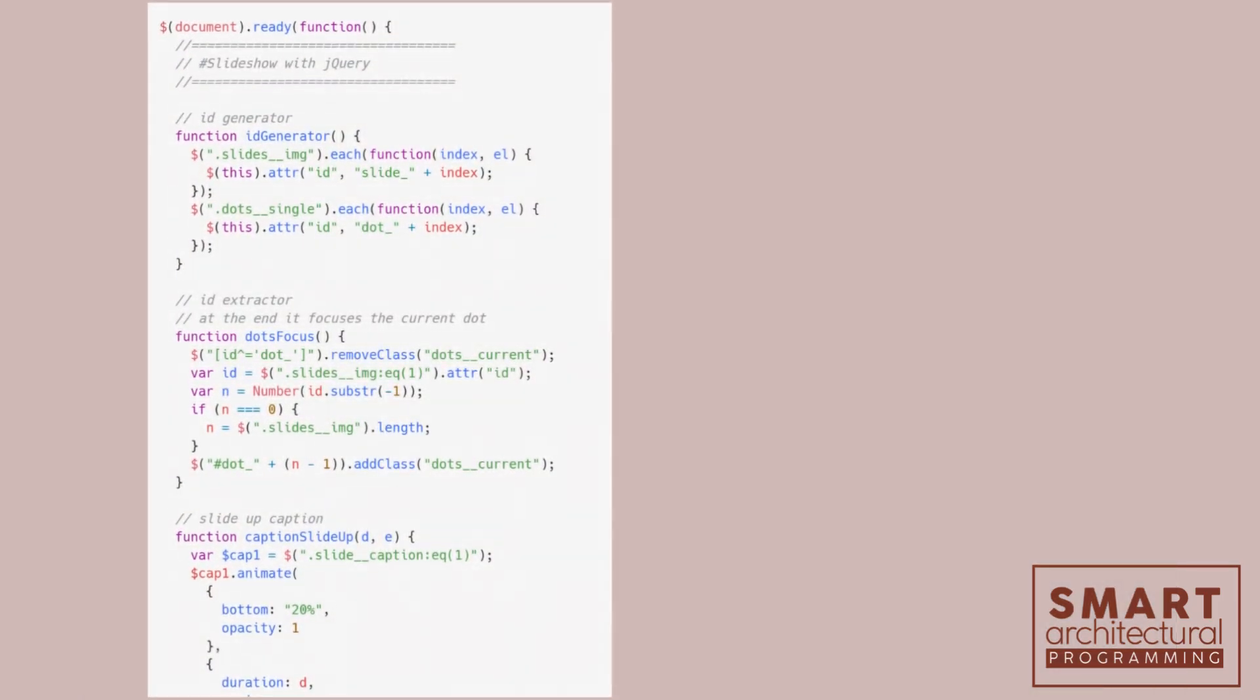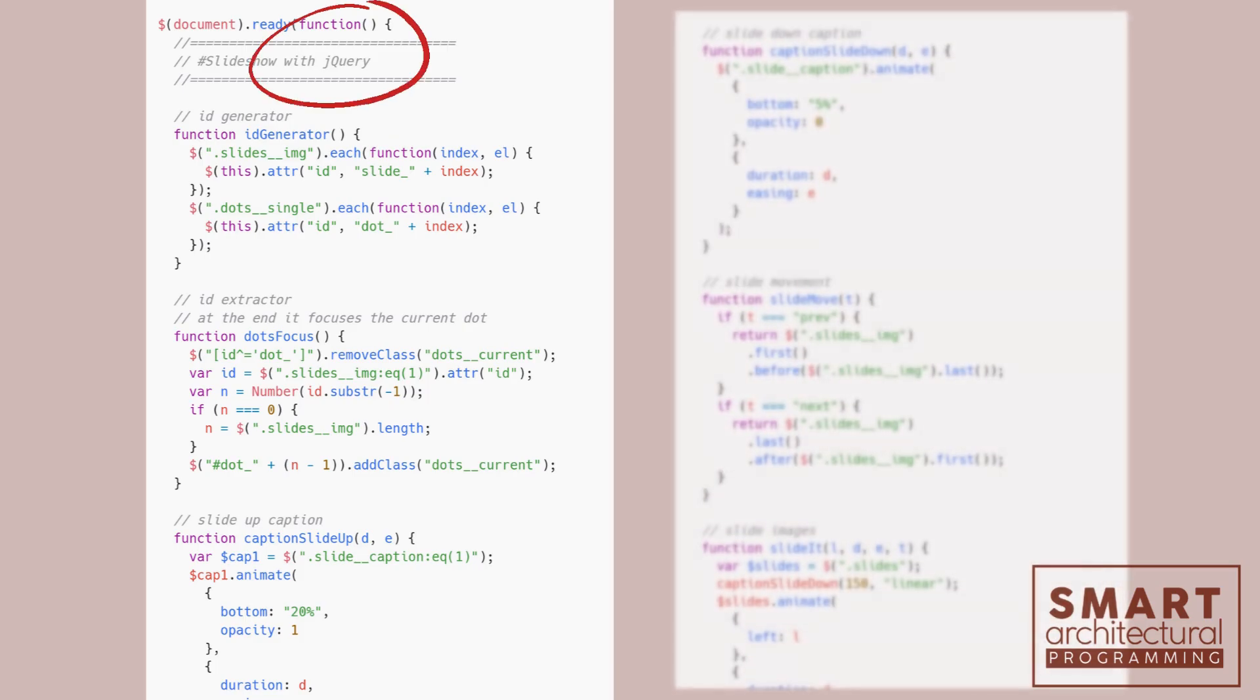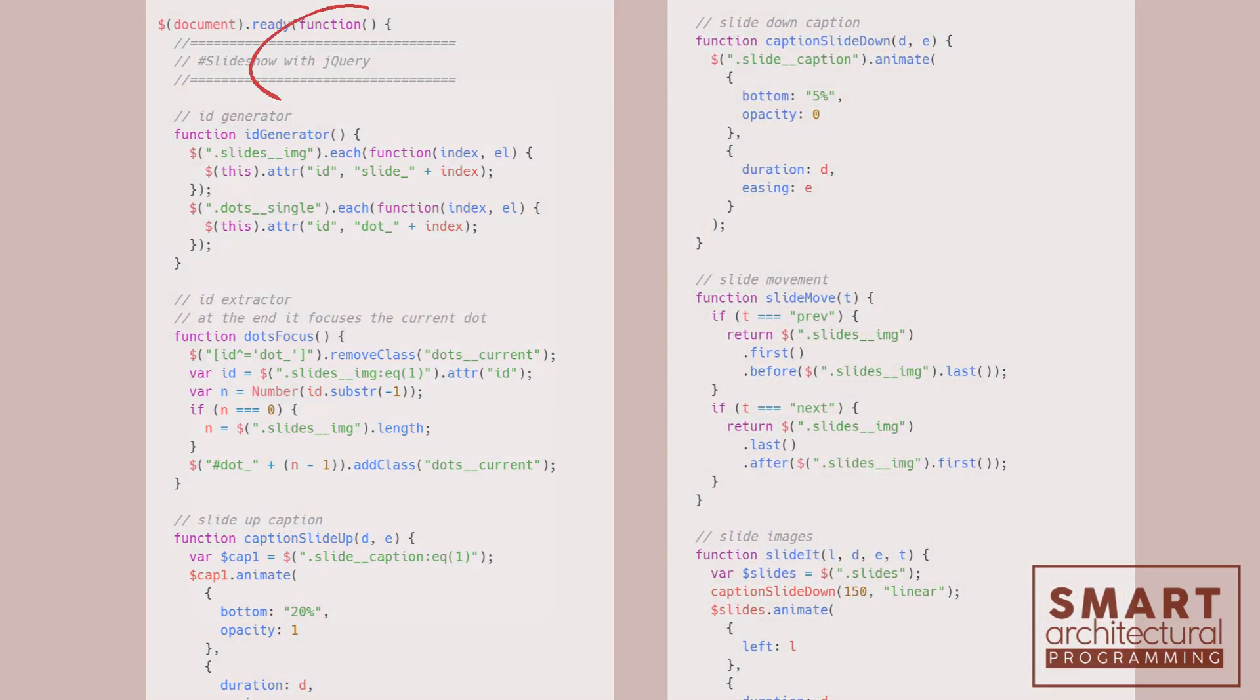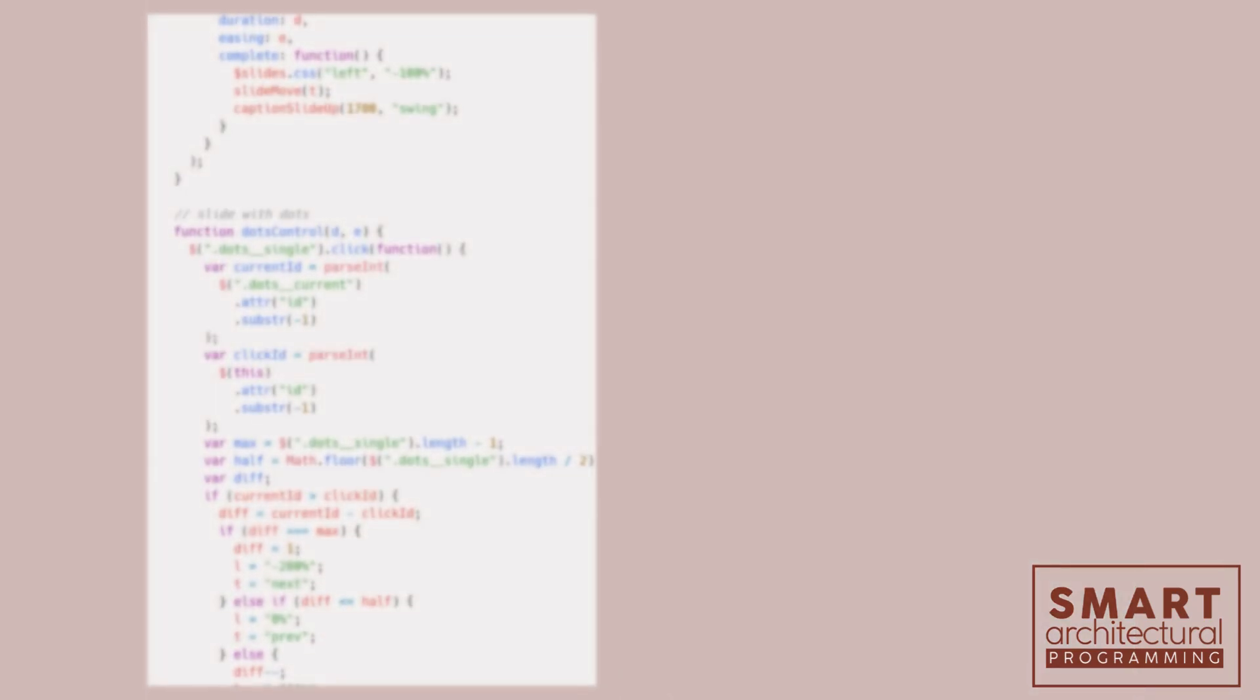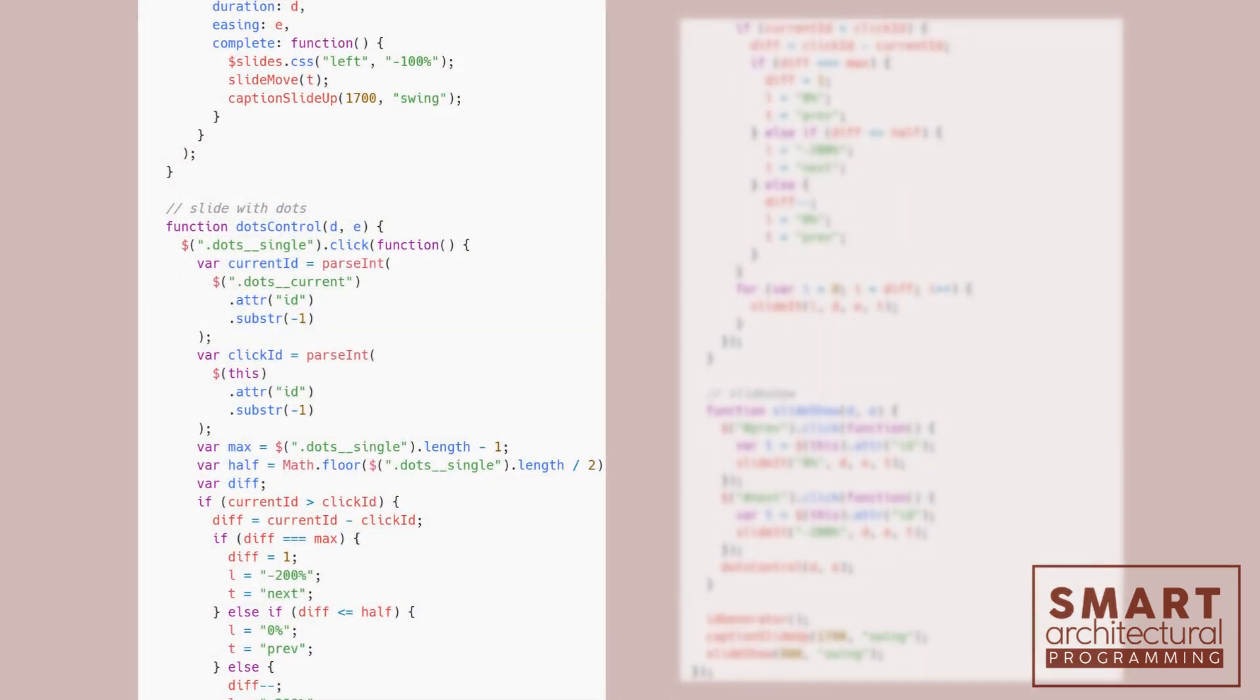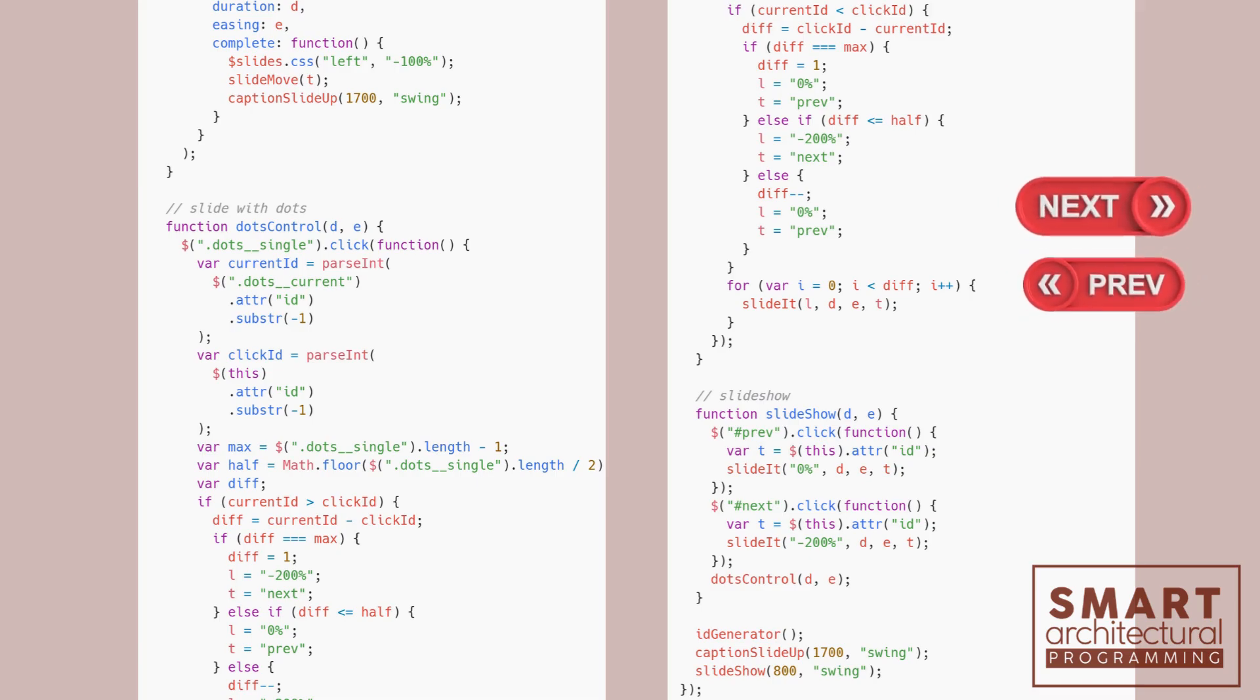Now, let's add some jQuery to make our slideshow functional. Here, we use jQuery to manage the slideshow functionality. We hide all slides and then show the current slide based on the slide index. Clicking the next or previous buttons will change the slide index accordingly.